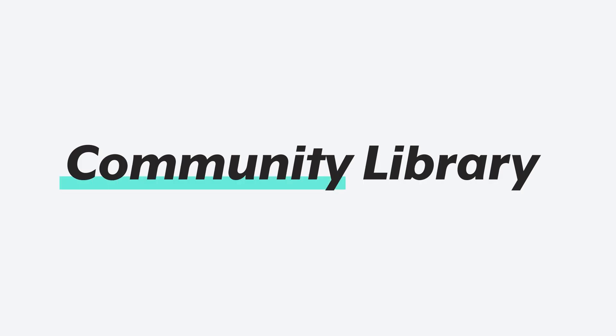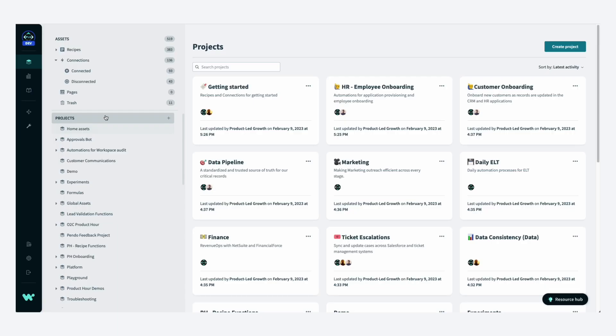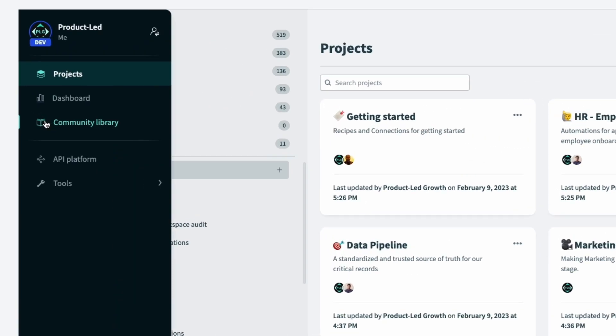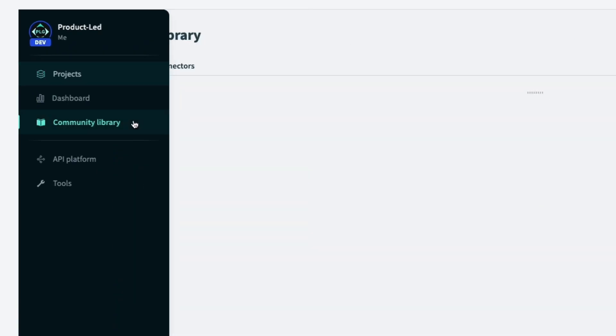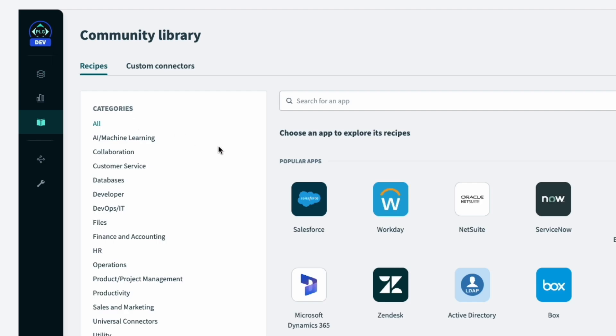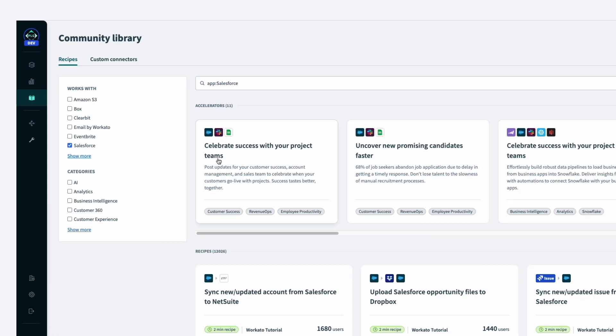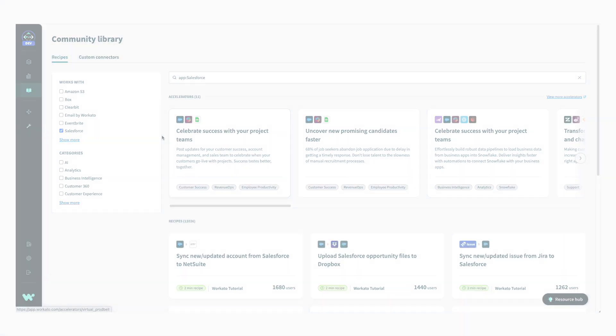Finally, you can explore thousands of pre-built automations shared by your peers in the community. Visit the community library to learn from and leverage the automations built by your peers in other companies.